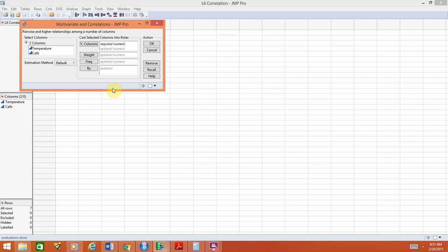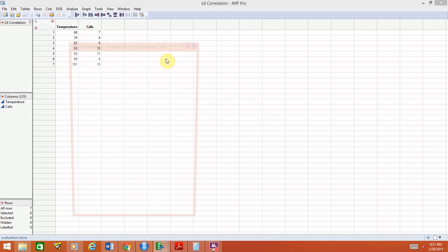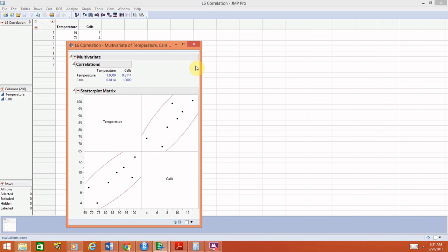If you look in these options, the only thing that says required is where it says Y columns, so we will pick both variables and put them in this Y columns box. Select OK, and we'll be able to get the correlation off of this output.